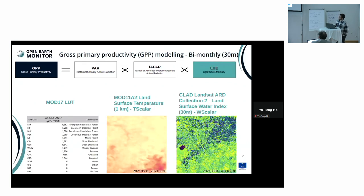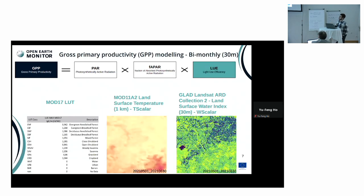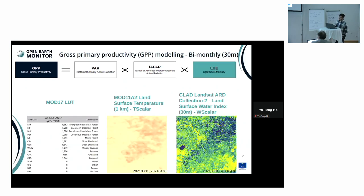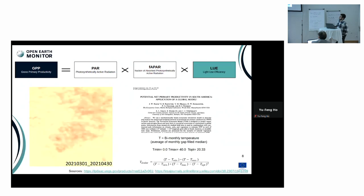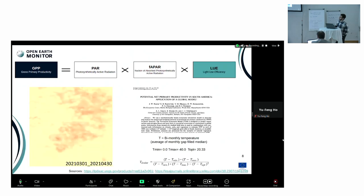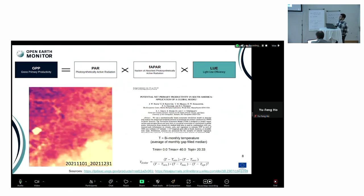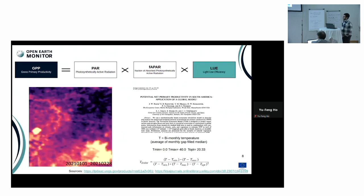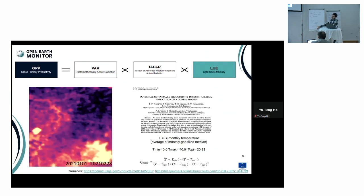For this lookup table, we have biome classes already defined in IGBP classification from the MODIS product. There are some other classifications and corresponding light use efficiency values we will discuss later. For the scalar temperature value, we are using Rang et al.'s approach to calculate the optimum T value using the minimum, maximum, and optimum temperatures determined in centigrade degrees.